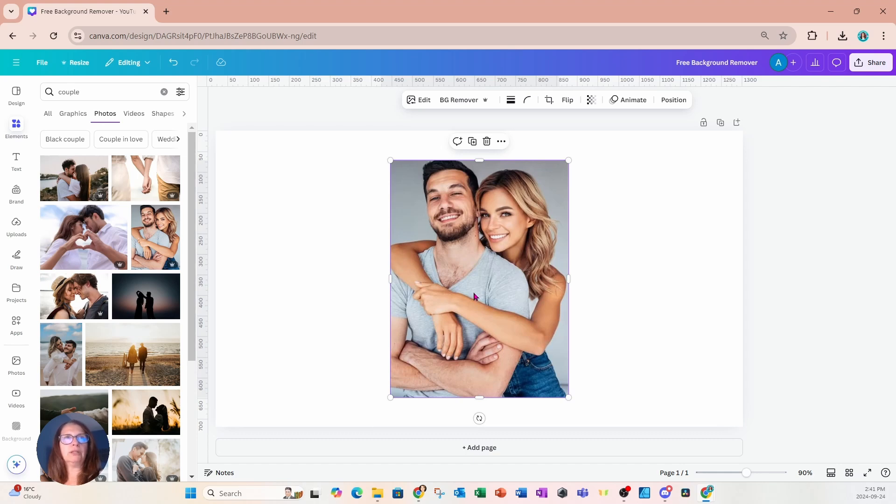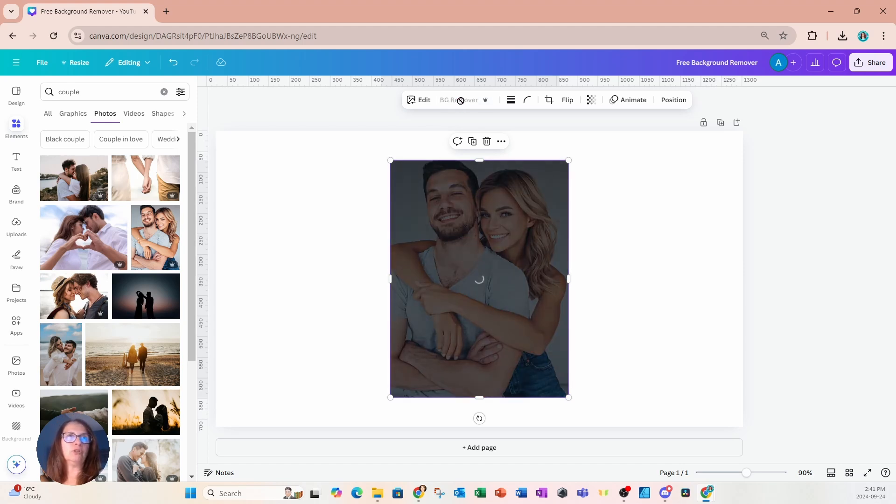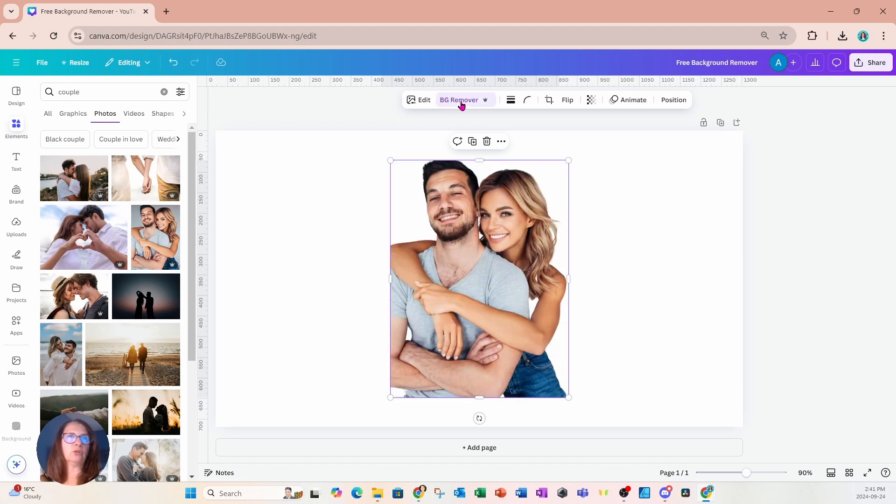Now, normally in Canva, we can just go up to BG remover. That is, if you have Canva Pro, you can just go up to BG remover and you can remove the background really easy.